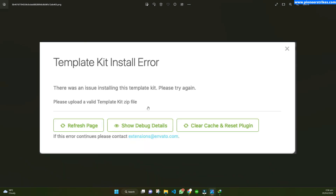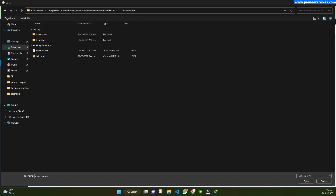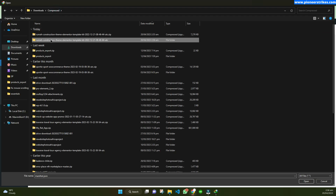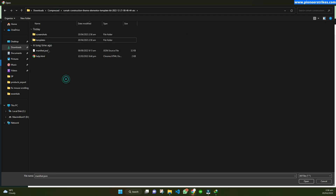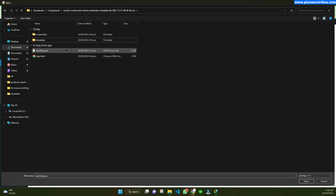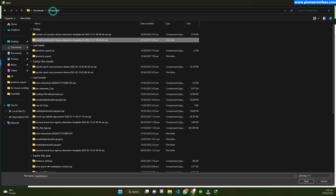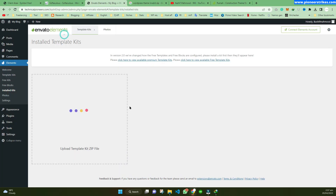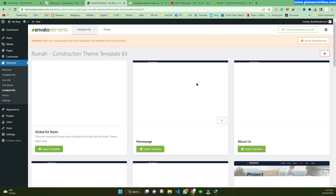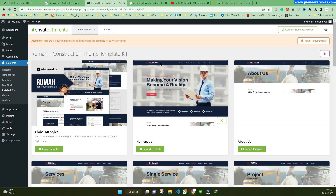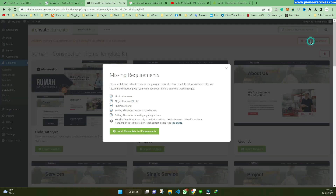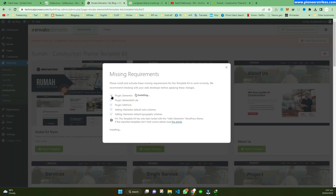When you are uploading the template kit, you have to make sure that the zip file contains the manifest.json and the templates folder — otherwise it will give you an error. If there are any extra files, just delete them and create the zip file again. Upload the template kit and you can see the template is now installed. You can then install the required plugins and import the template into your website.